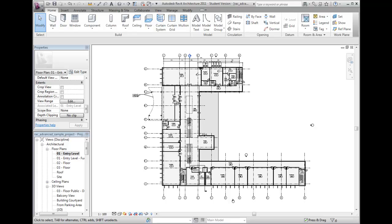In the dataset, I have the 01 entry level active. I will zoom in on the conference room 123 on the north side of the building.